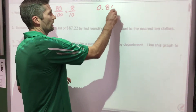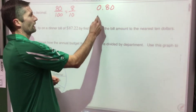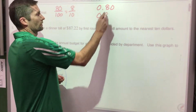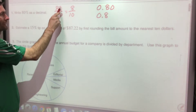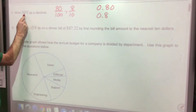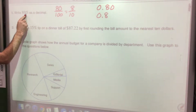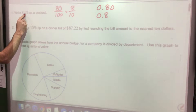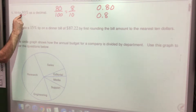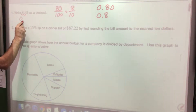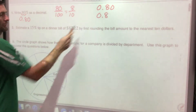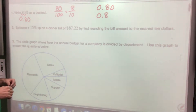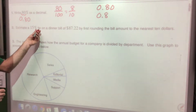We could write 0.80 or 0.8, since eight tenths and eighty hundredths are equivalent. Because percent means per hundred, we're dividing by 100 — when we divide by 100 we move the decimal two spots — so 80% becomes 0.80 as a decimal, which you can also write as 0.8.